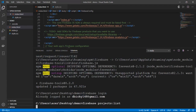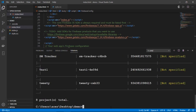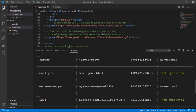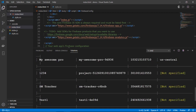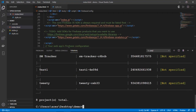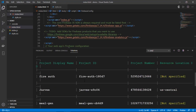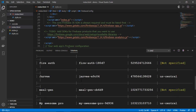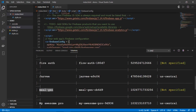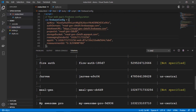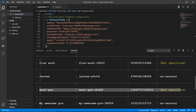After logging in, I'll list my projects to confirm they're there. As you can see, there are a few projects — some older ones I created earlier — and now we have the Meal Generator project listed here, since we connected the web app to Firebase and included the Firebase SDK.